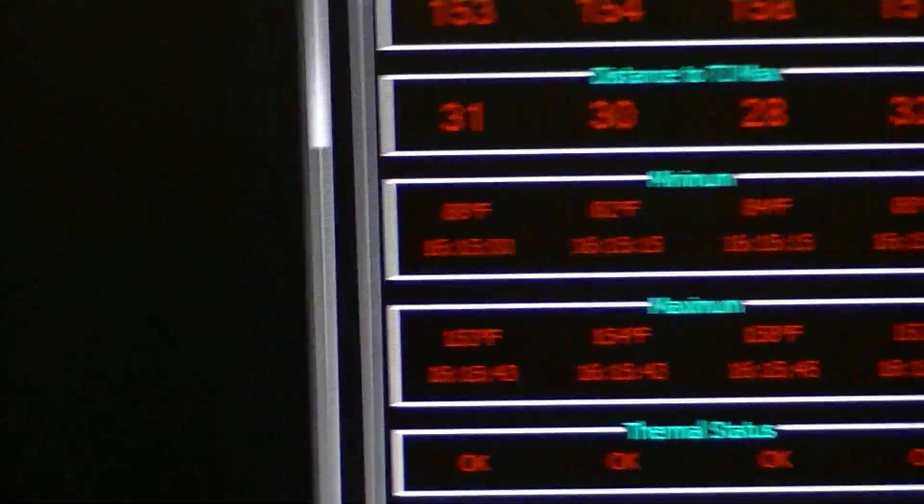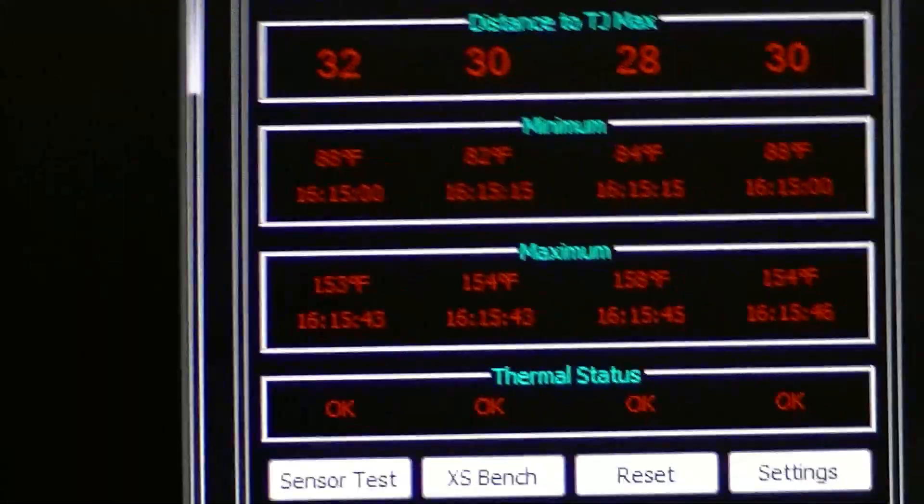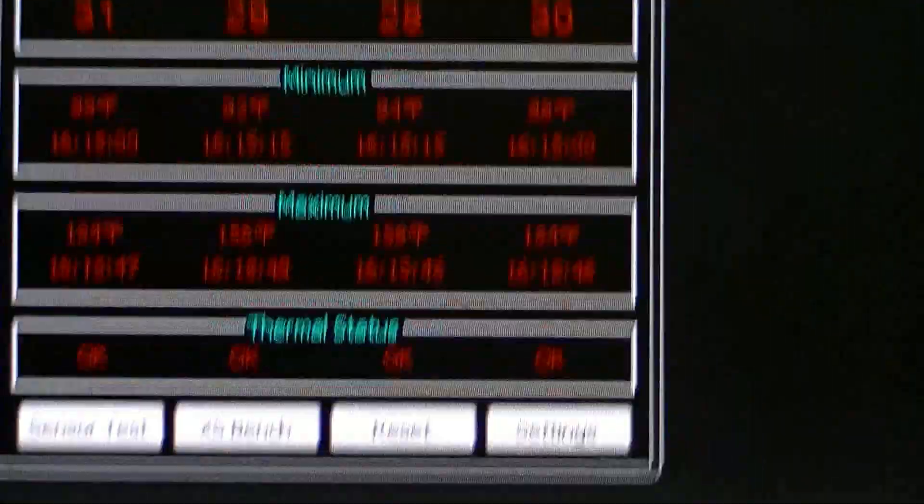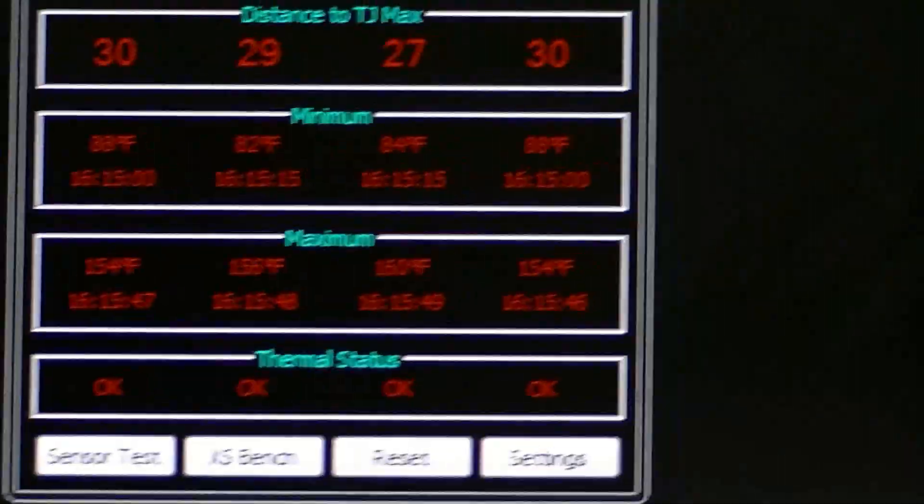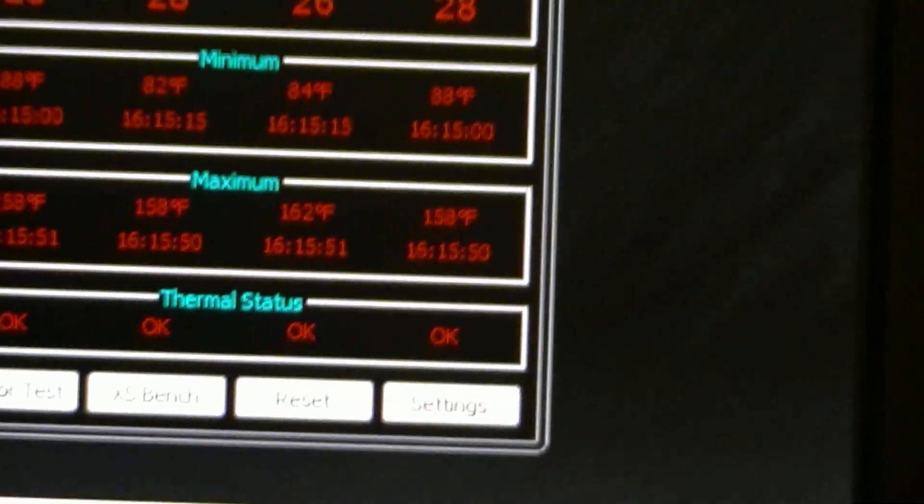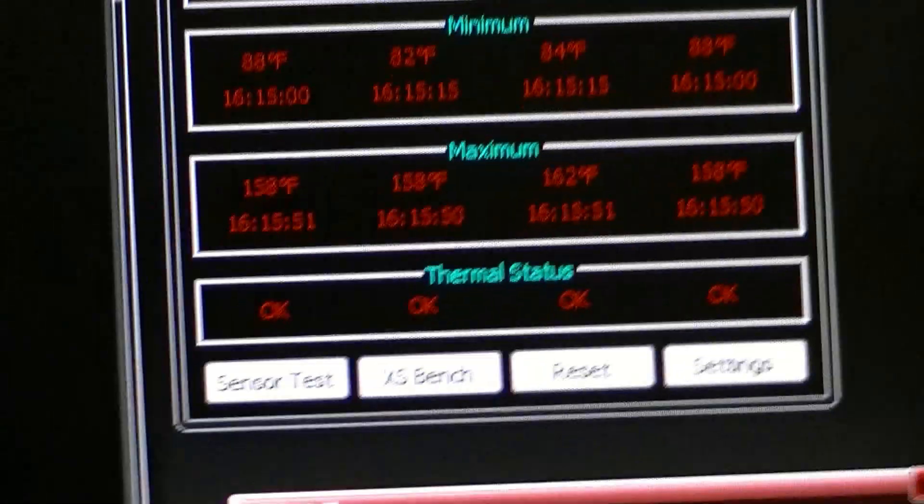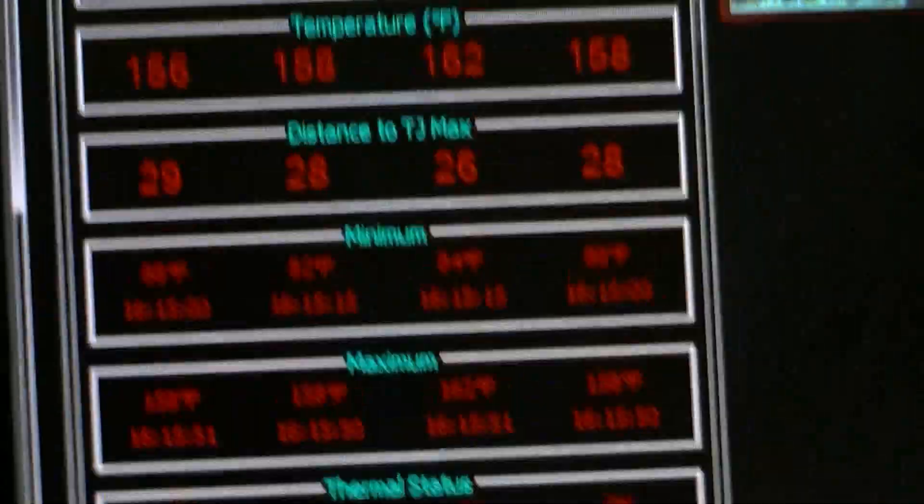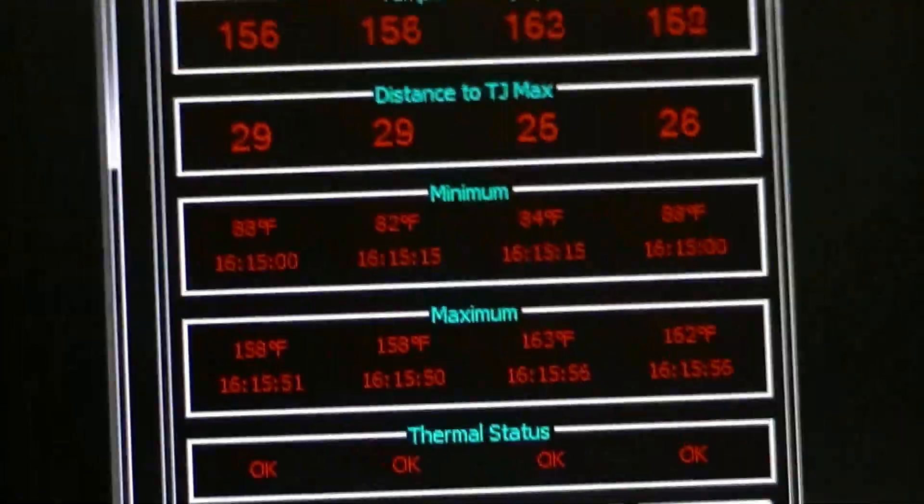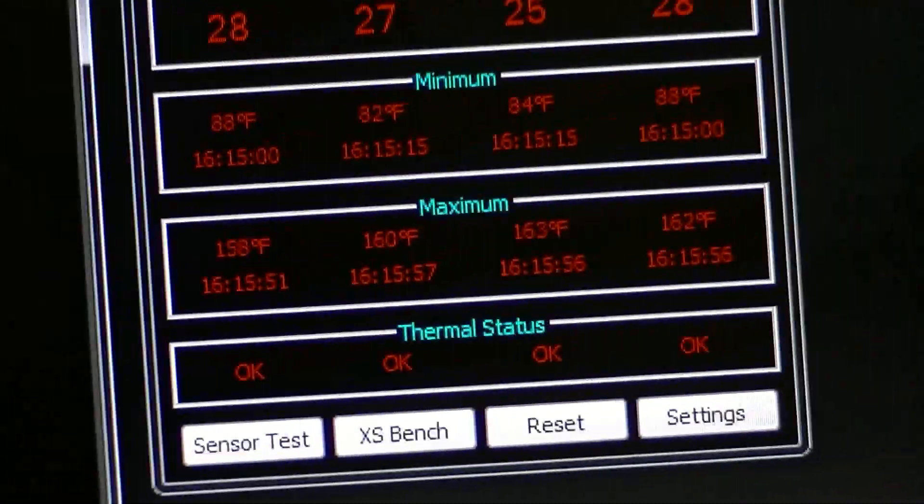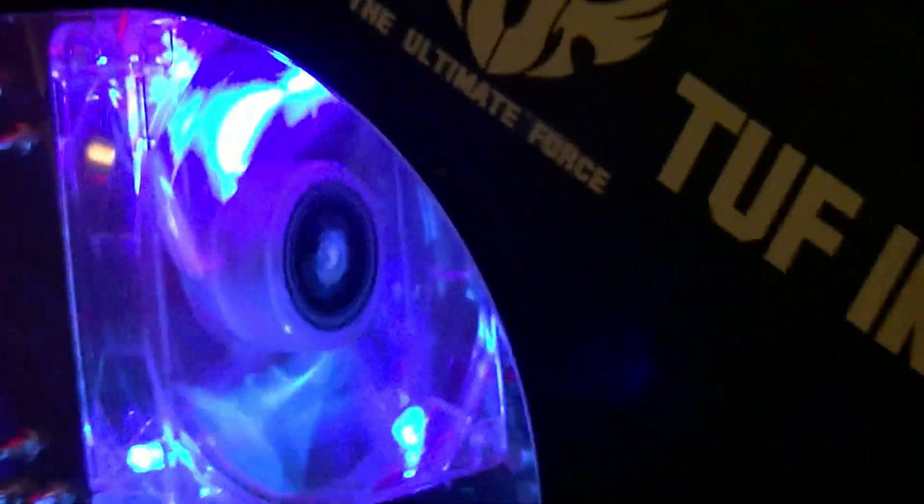This is 5 GHz on air, full load. Temps aren't even hitting 160. Well there we go, 160. That's completely safe. Laptops with the i7s running a constant 140, 150. So it's amazing what a little bit of air can do.